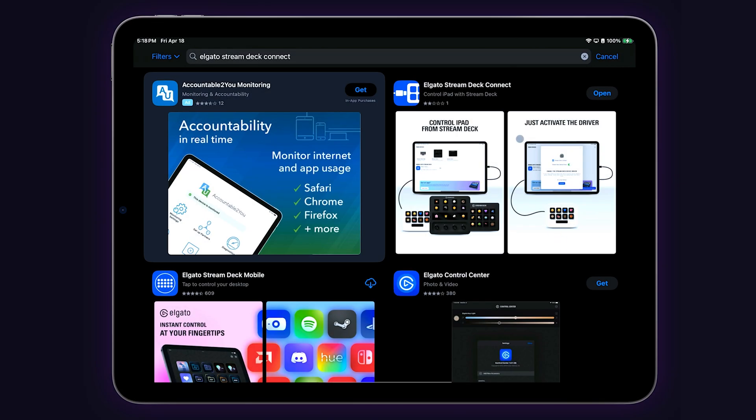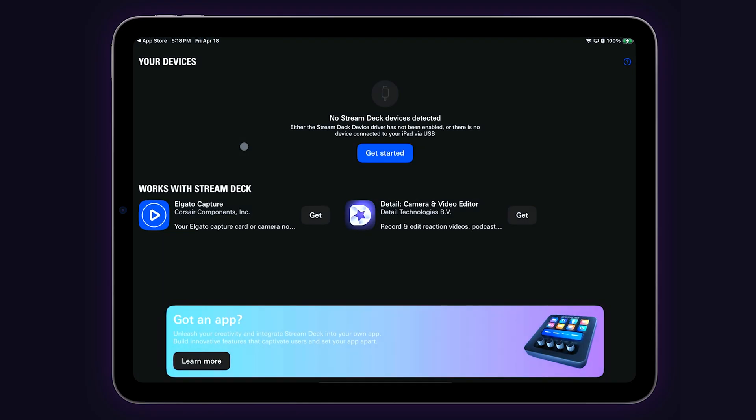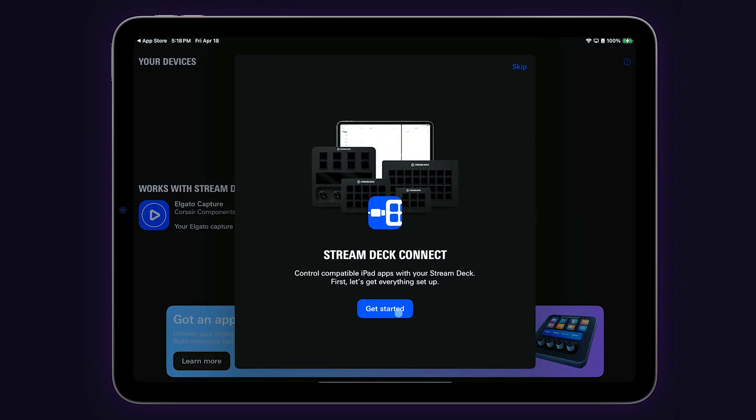The first thing we need to do is make sure your iPad is set up to communicate with your Stream Deck. To do this, go to the iPad App Store and download the Stream Deck Connect app.